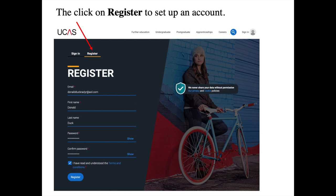When setting up a UCAS account, we suggest you don't use your school email address, because your school email gets deleted soon after results day and you'll want to stay in contact with universities through August, September, and October. So use a different email address, and try to ensure it sounds professional. Avoid email addresses with nicknames, because you want to create a good impression to whoever is reading your application.